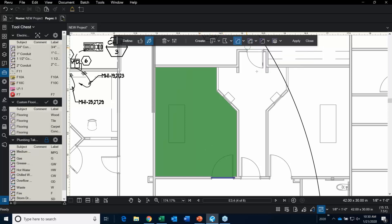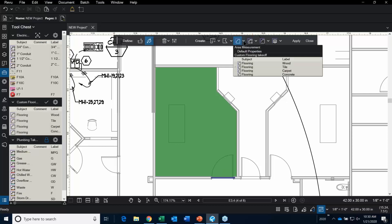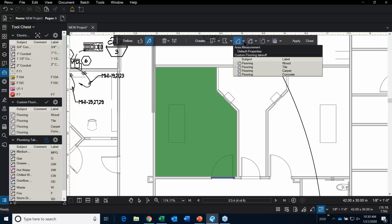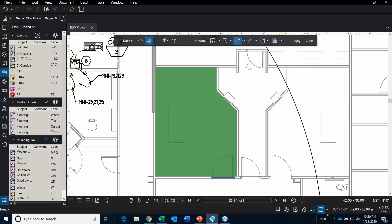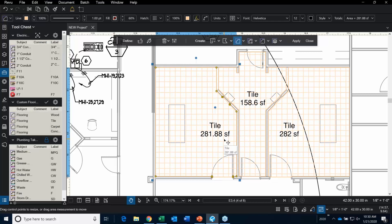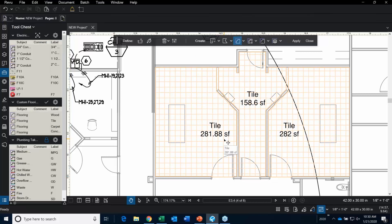Let's go ahead and put tile in there also since we have tile all around us. Select tile, apply — and voila. That's another type of takeoff you can perform.